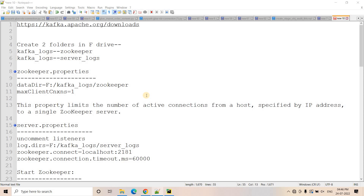This concept is very important because if you are working in the big data domain, then you might know that there are three Vs. One is velocity, one is volume, and one is variety. Volume means working with huge volumes of data, which is pretty obvious in the big data world.